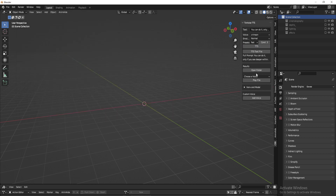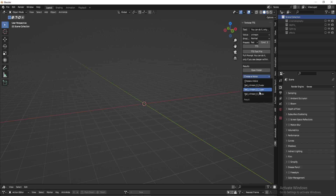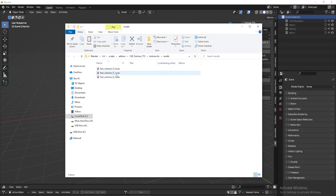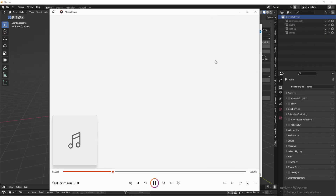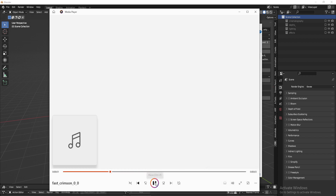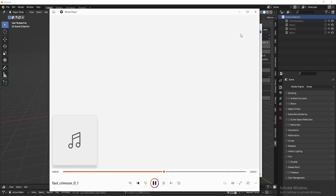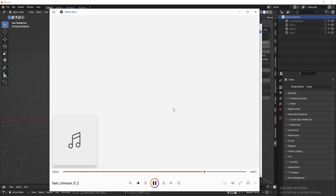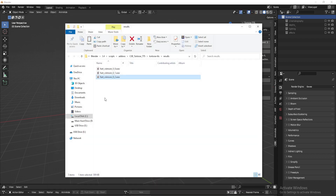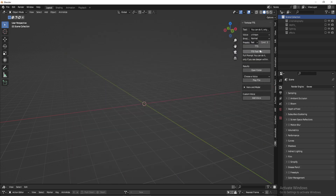So it gave us three iterations. When you click Choose Voice, it has three iterations. I like to open the folder and go to where it put the voices in the results and listen to those. The first one — don't like it. The second and third sound decent: 'You can do it, only if you see deeper within.' That's the iteration for that, so let's delete that and do another one. I'm going to do three more candidates to show you about consistency.